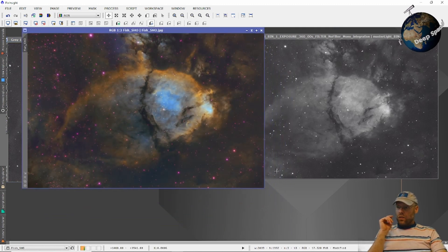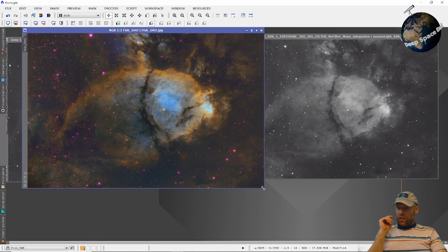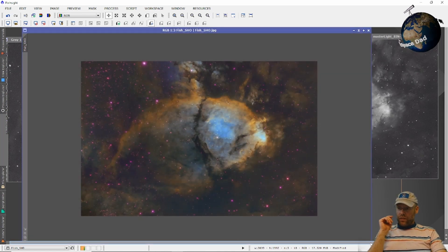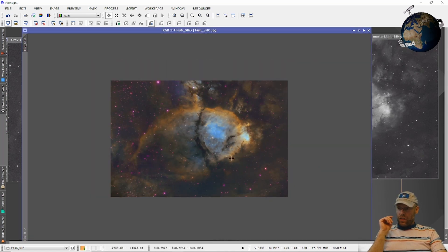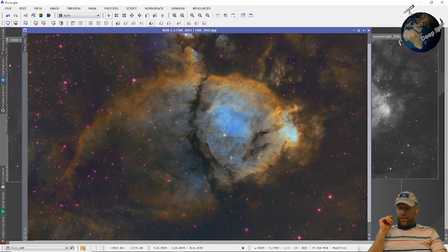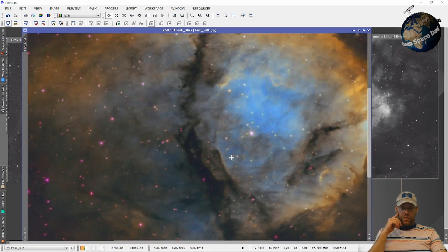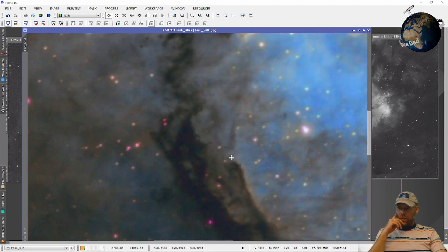So the reducer is a definite win. And I think it's a must have for the Edge HD scopes for deep sky imaging.